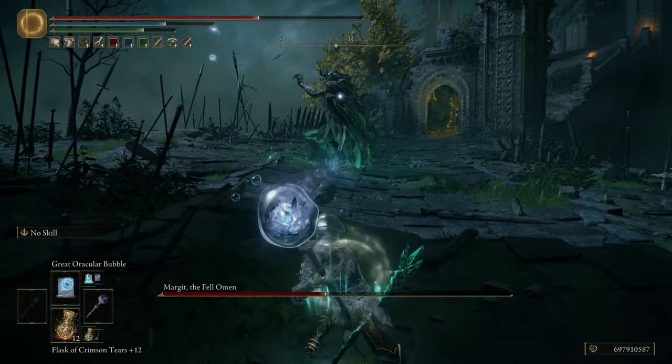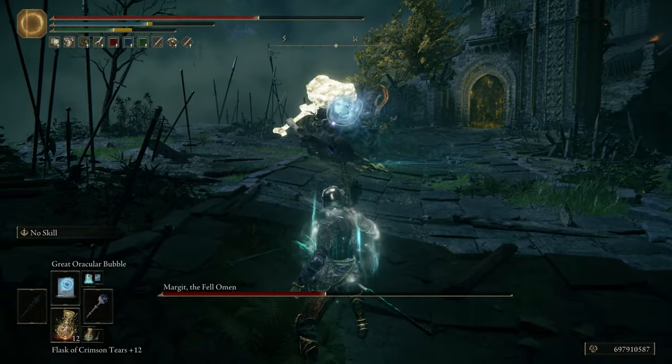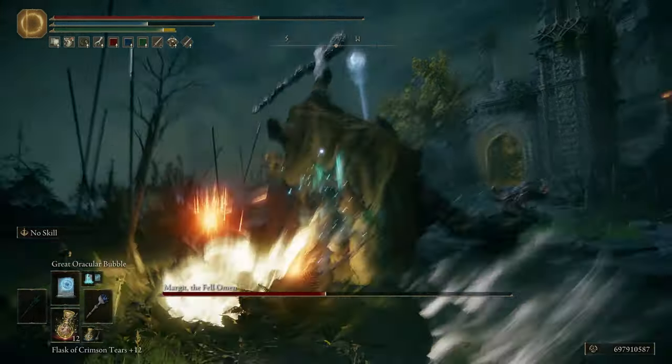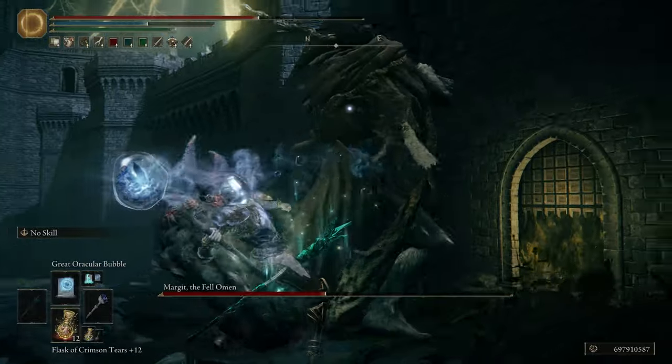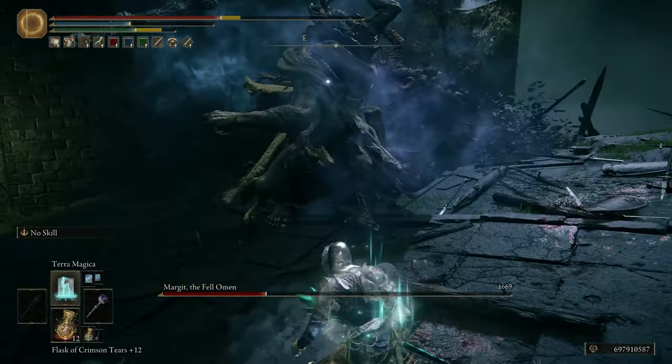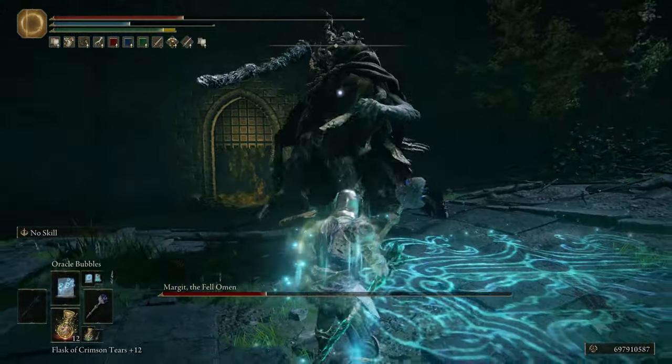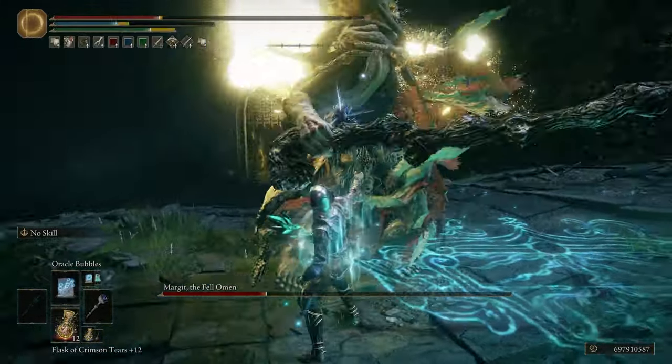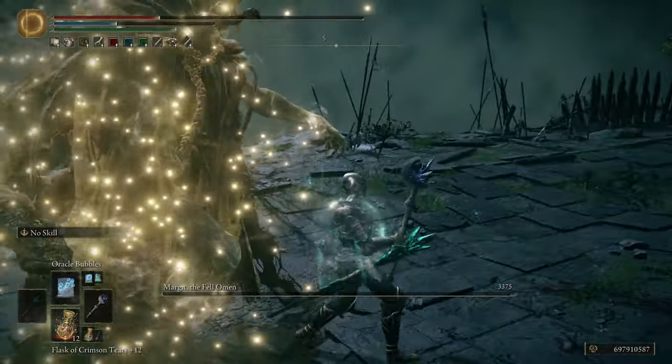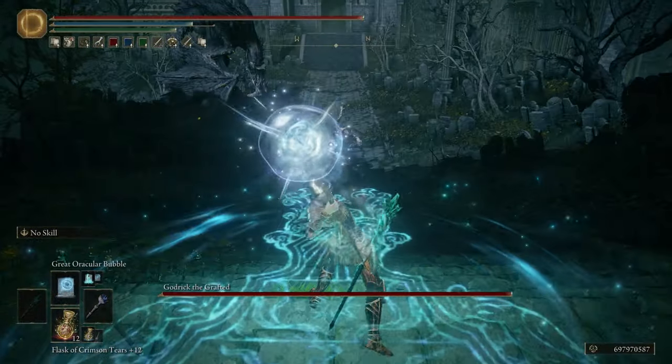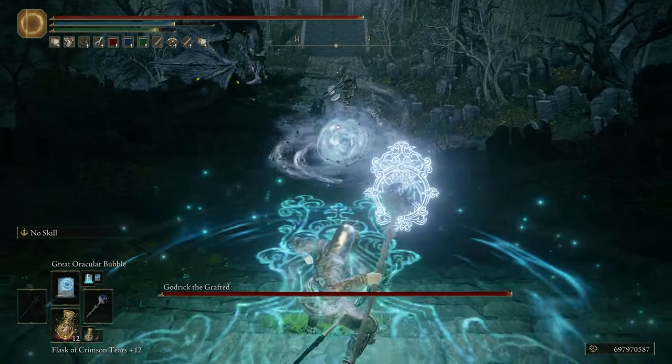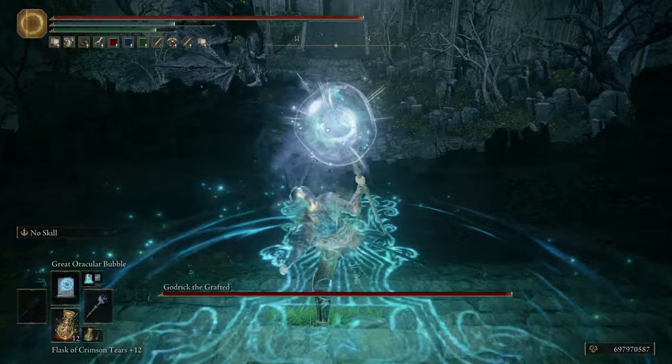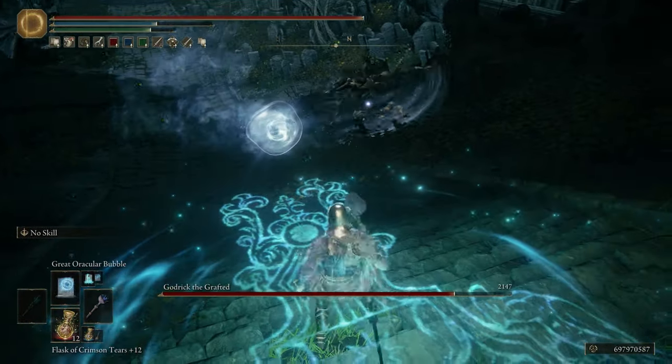Bubble Sorcery requires intelligence and arcane, however the only arcane scaling staff is the Elbenuric staff and it really isn't that good. You're not going to want to invest into arcane outside of the minimum requirements. You would be best suited using something like the carrion regal staff or the Carian Regal Scepter if you don't mind the added FP consumption.